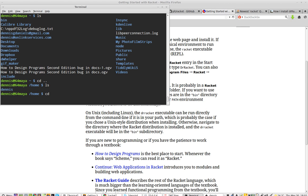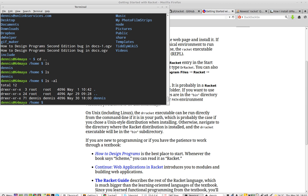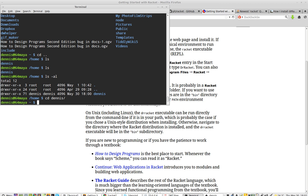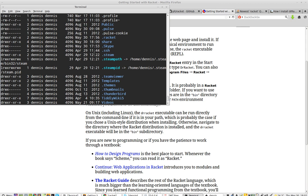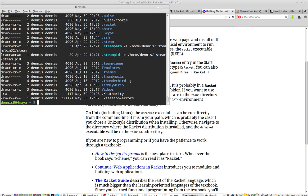All right. So let's LS, LS AL, CD Dennis, LS AL. Okay. There's the Racket directory. It's going to let me in.